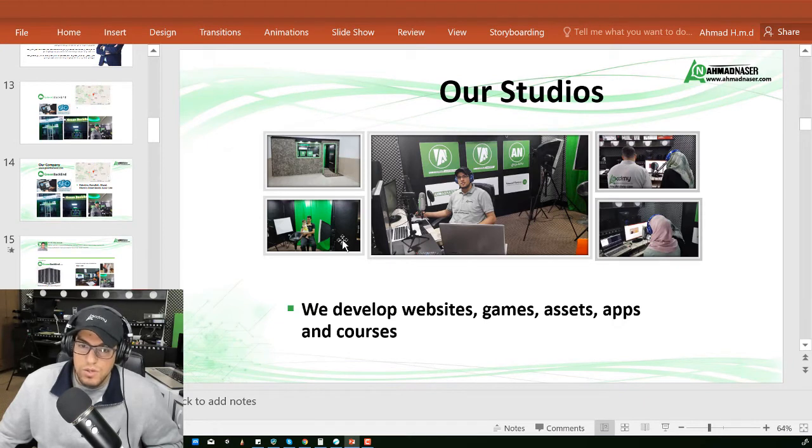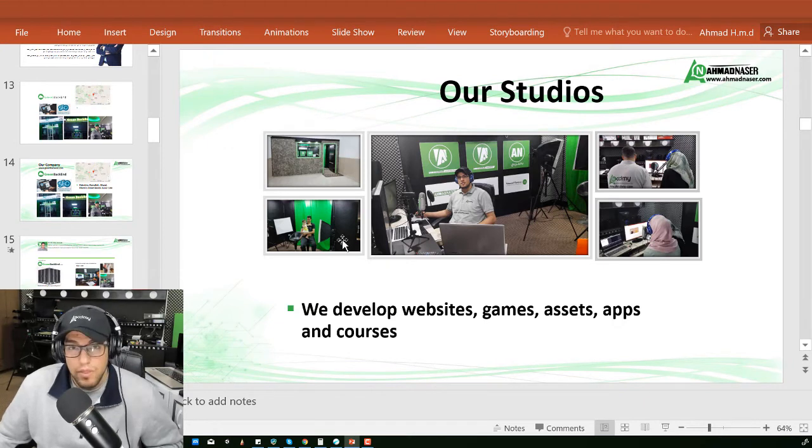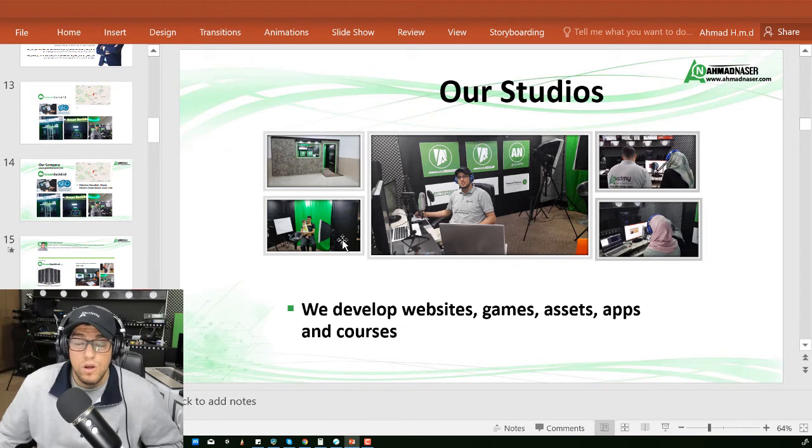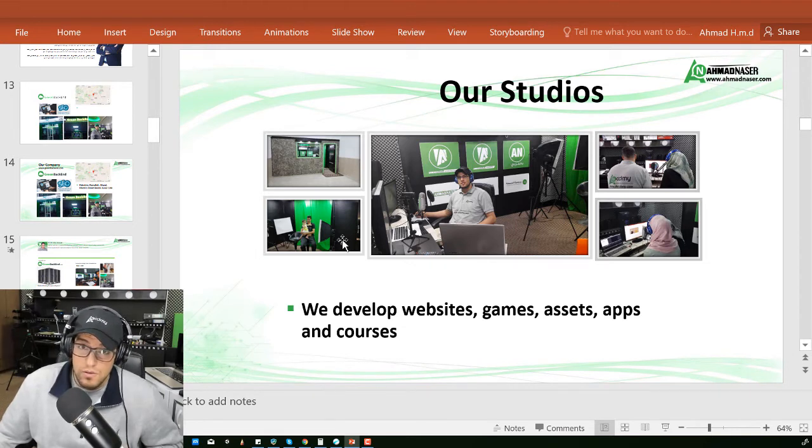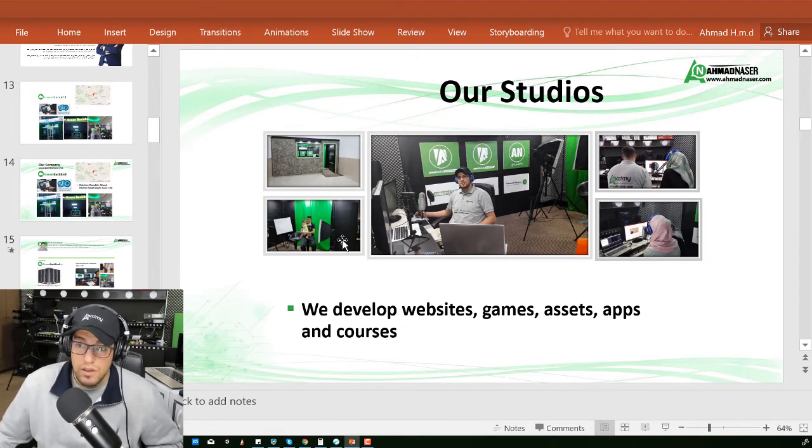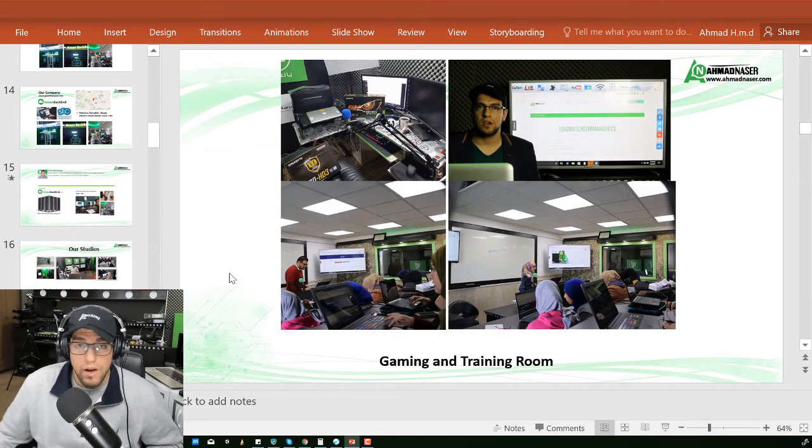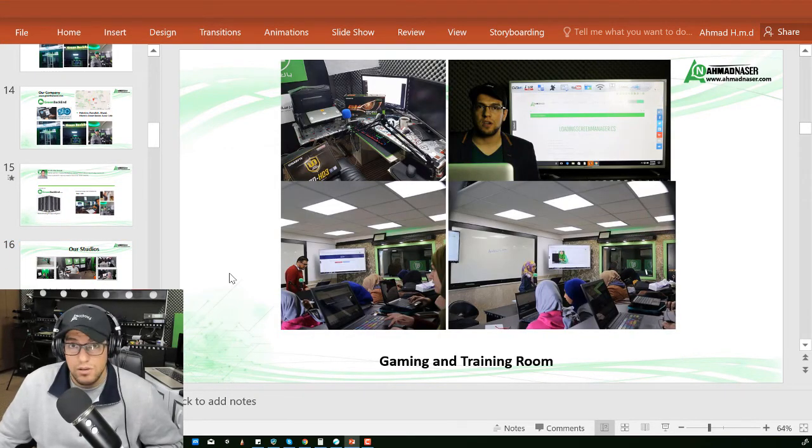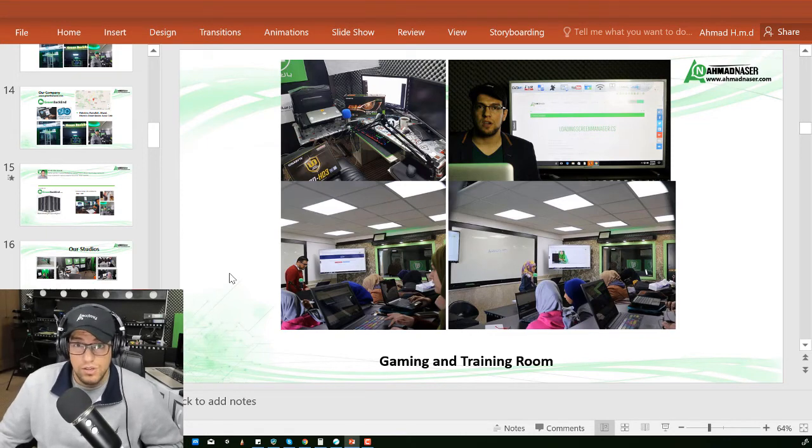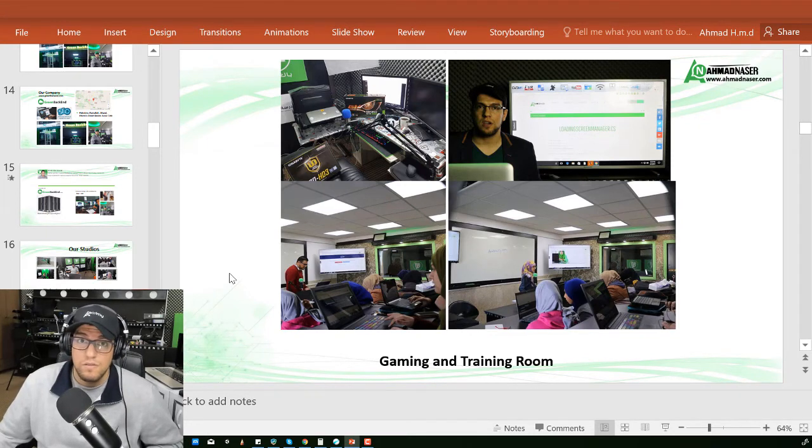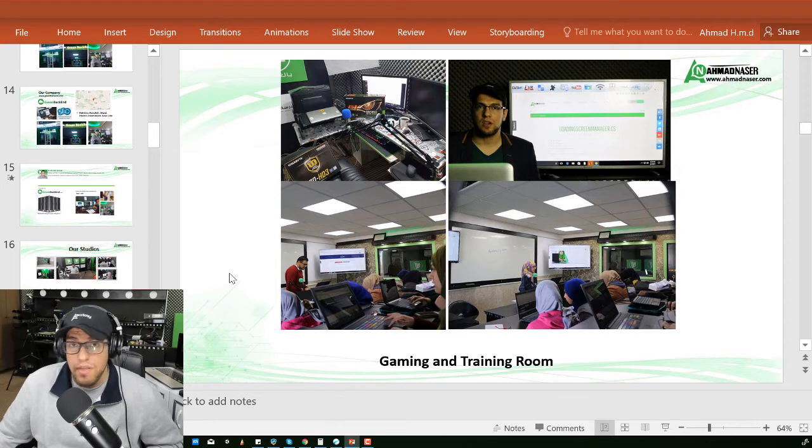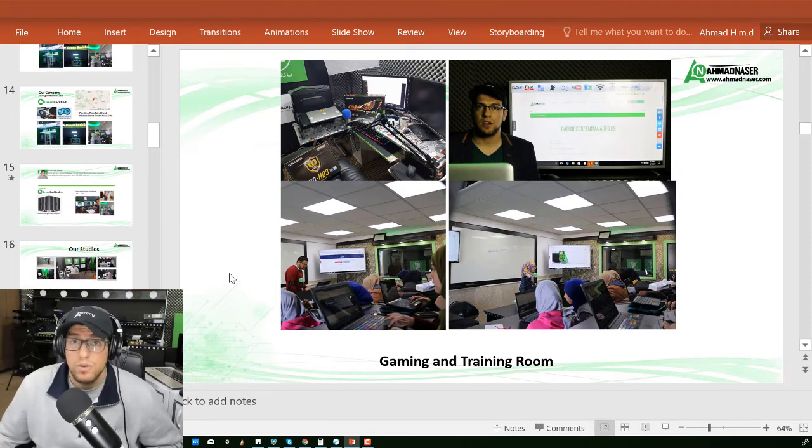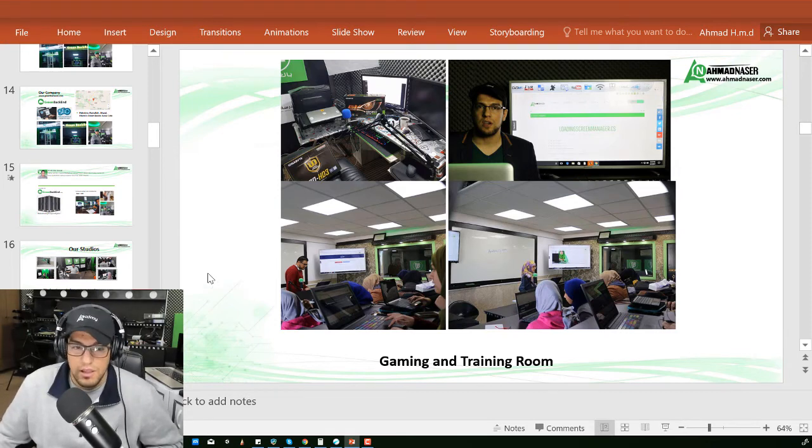Our studio is equipped with the most up-to-date equipment. With a soundproof studio, we have a video streaming section, gaming section, audio recording section, and also we offer training for companies, organizations, school students, university students, and we have over 20,000 students registered in our courses in Arabic and in English.